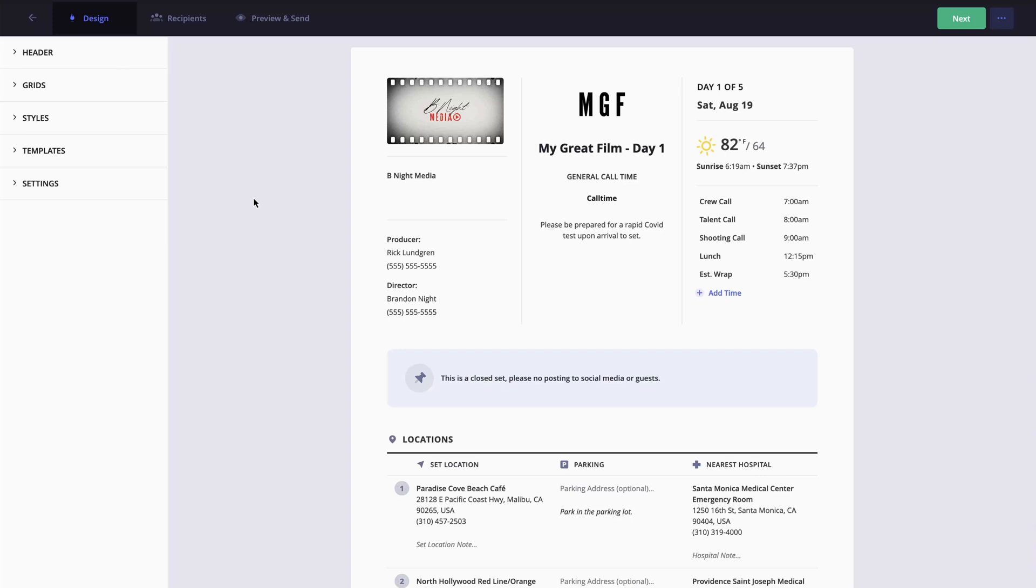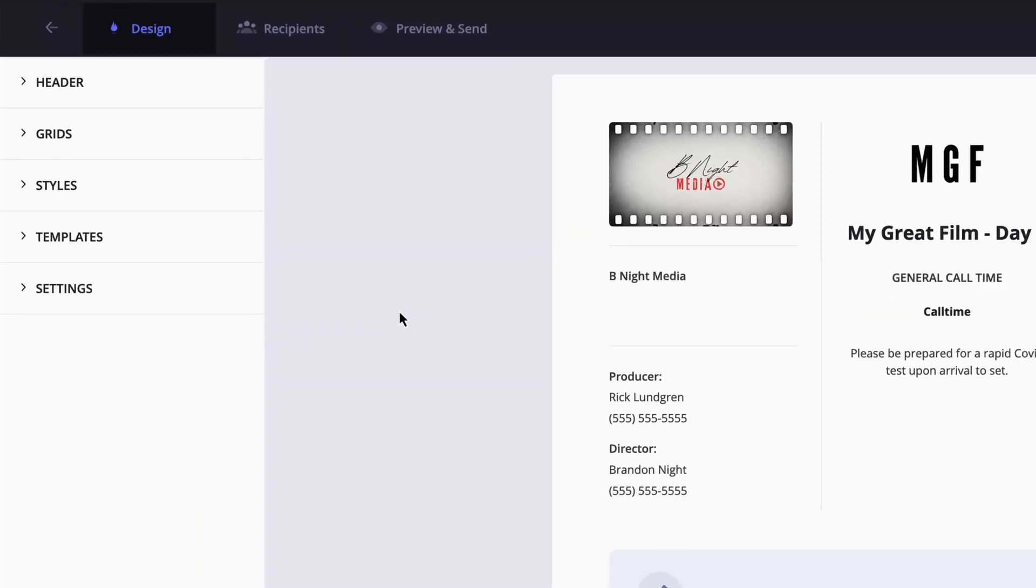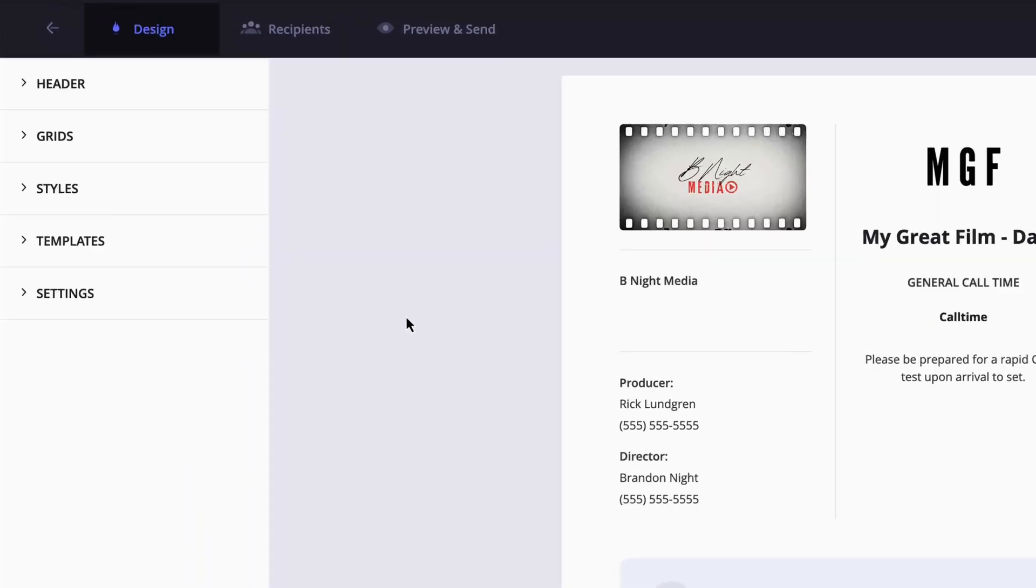To begin customizing the layout, in the sidebar, click a drop-down menu to view the options within. We'll start with the header.